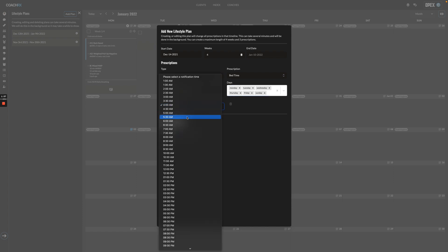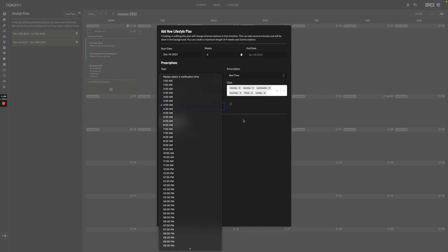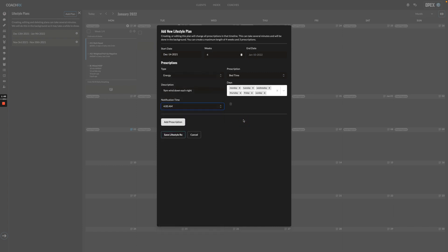Then you'll choose a notification time. This is the time that this notification will be pushed to your client's app, reminding them and asking them if they were compliant to this lifestyle plan for the day in their daily Rx.